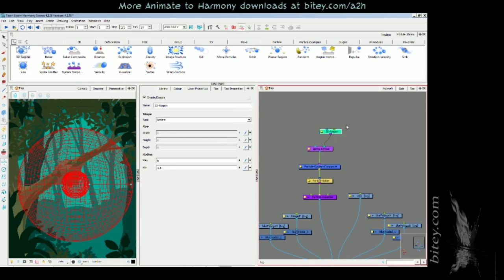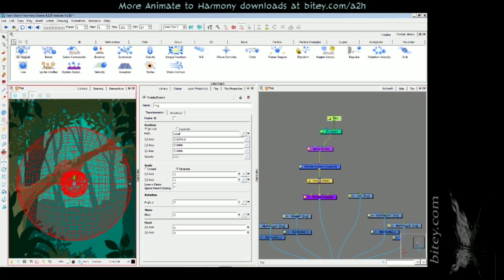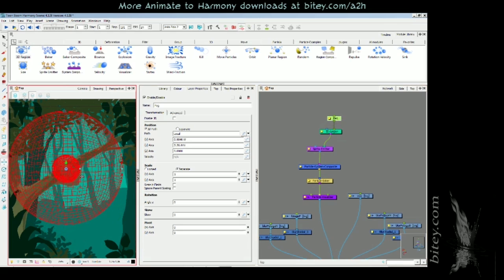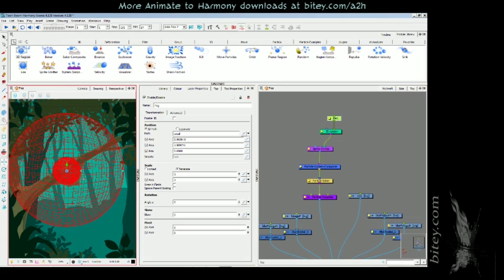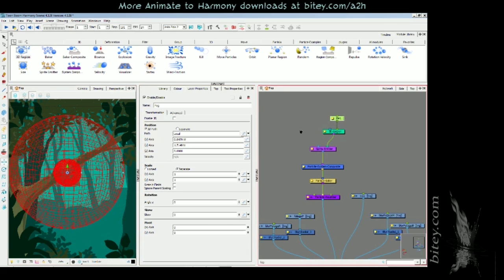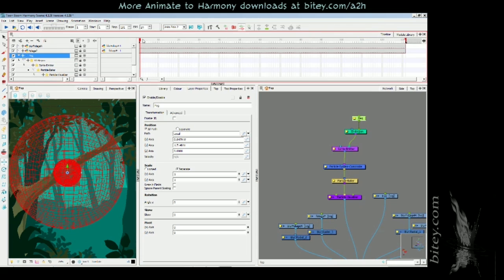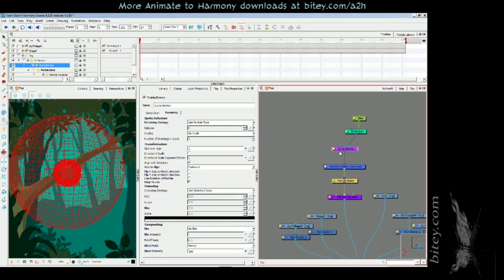Now I want to just move this up, so I'm going to add a peg to the region. I will Ctrl+P, add a peg, turn off my animate mode, and move that up so it's just covering the hive.